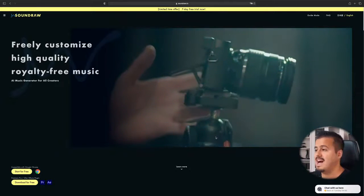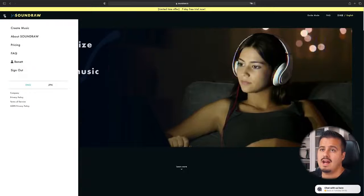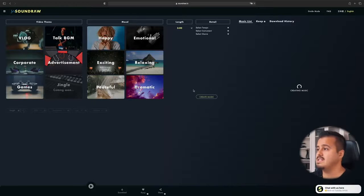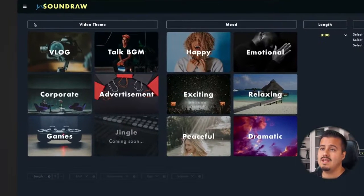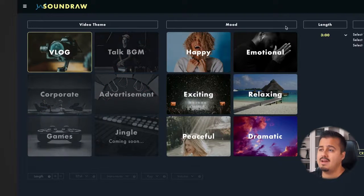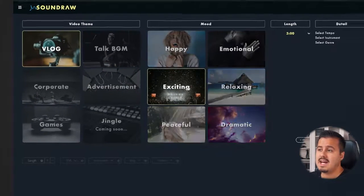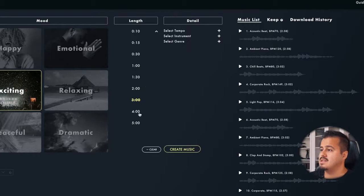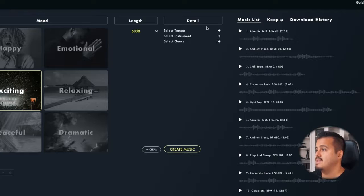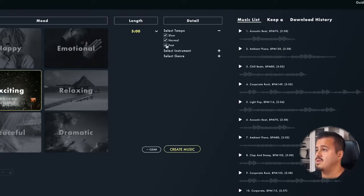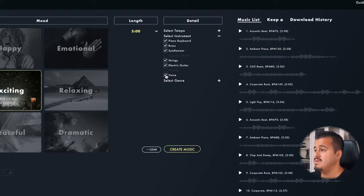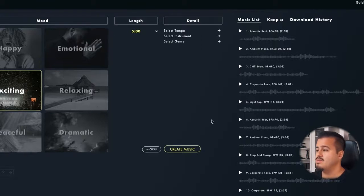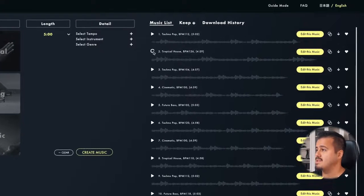So head over to soundraw.io and on the upper left corner, I can create my music. As you can see, the interface is quite intuitive. To the left, you have different video themes. I usually like to go for a vlog. And for the mood, I usually keep it exciting. To the top right, you have length and detail. So I like to keep my songs, especially if it's a long video, around five minutes. And in the detail section, I can select the tempo. So I want to keep it normal. And I can also select the different instruments. I don't want any voice in my music. So I'm gonna deselect that. And here I can select the different genres. So I don't want any rock. And once I'm ready, I can create my music. So I'm gonna select tropical house.